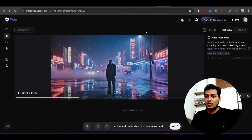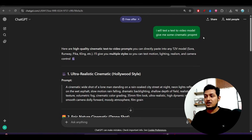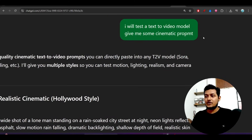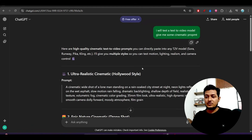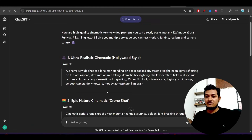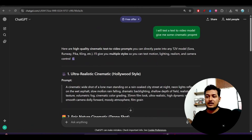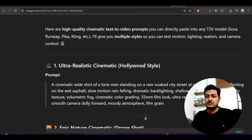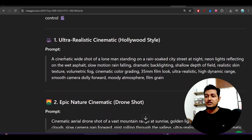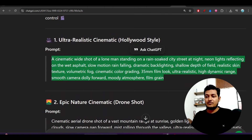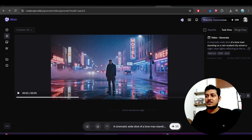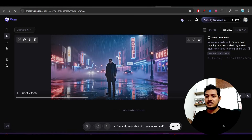I took the prompt from ChatGPT — I just asked it to give me some prompts to test a video model. It gave me several prompts and I chose the first one. With the help of that prompt I generated this Hollywood-style video using Wan 1.2.6.